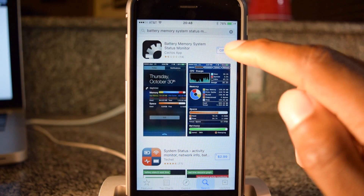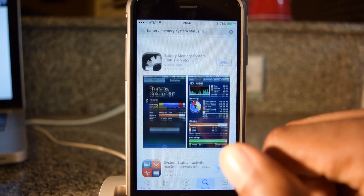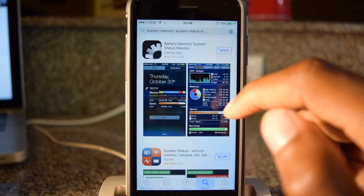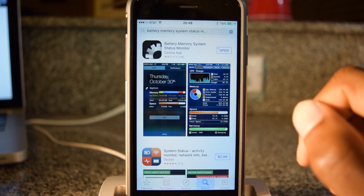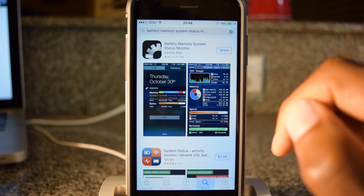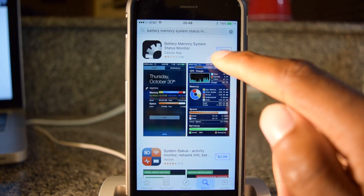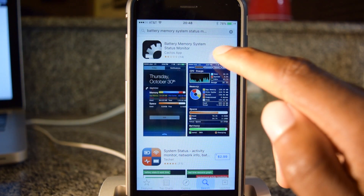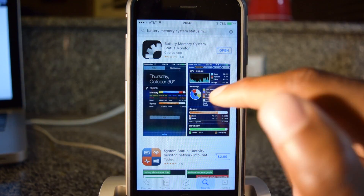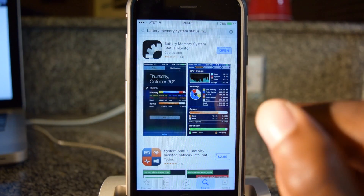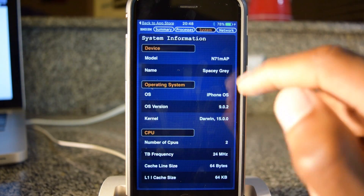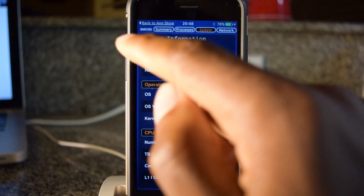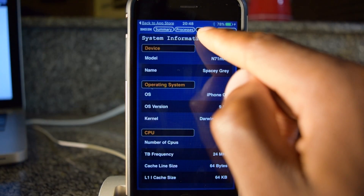The app that's going to show you this is called Battery Memory System Status Monitor. That's available in the iTunes App Store. So once you download that, you can hit open, and all you're going to need to pay attention to is the top tabs right here.